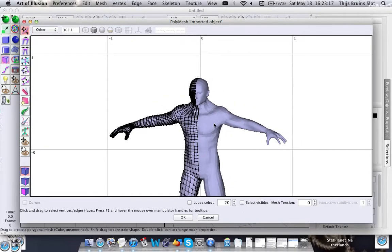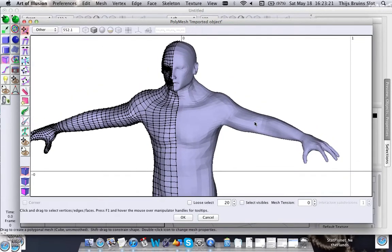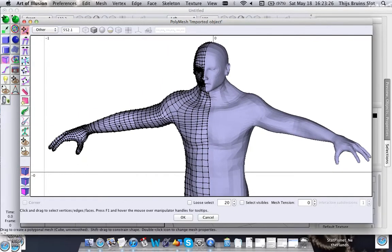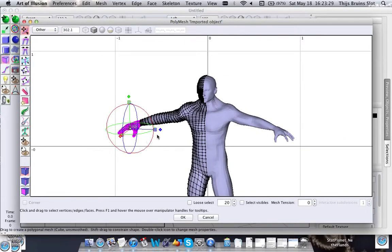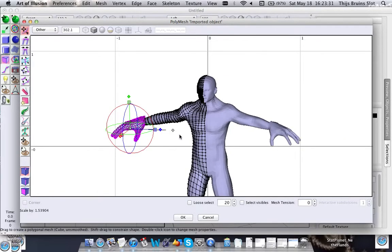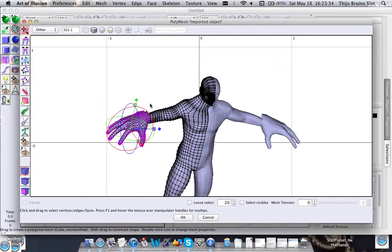As you can see, the mesh is now mirrored and there is no control mesh visible here. But everything you do in this part of the mesh will also automatically be done in the other part.